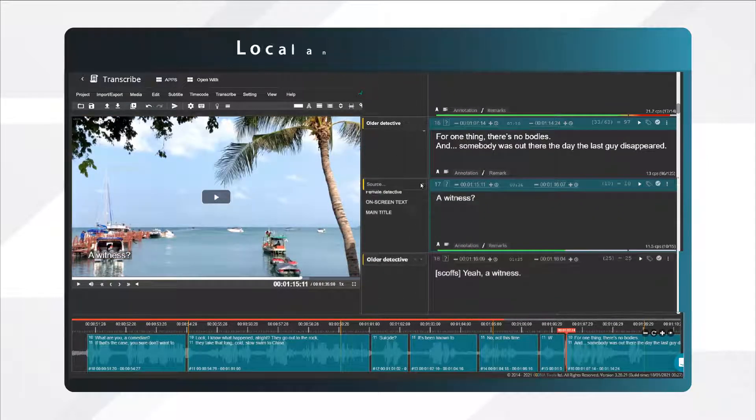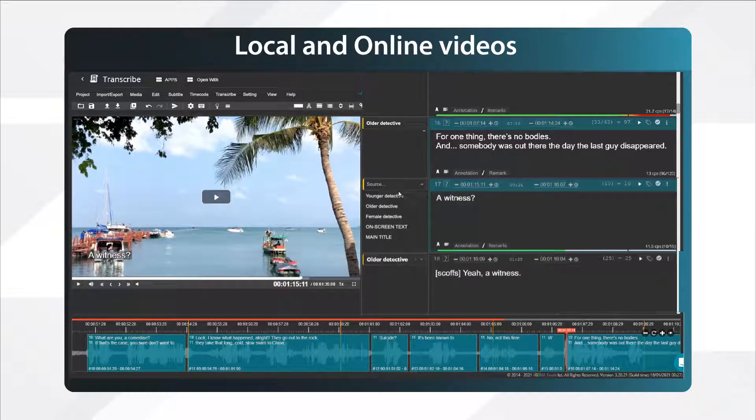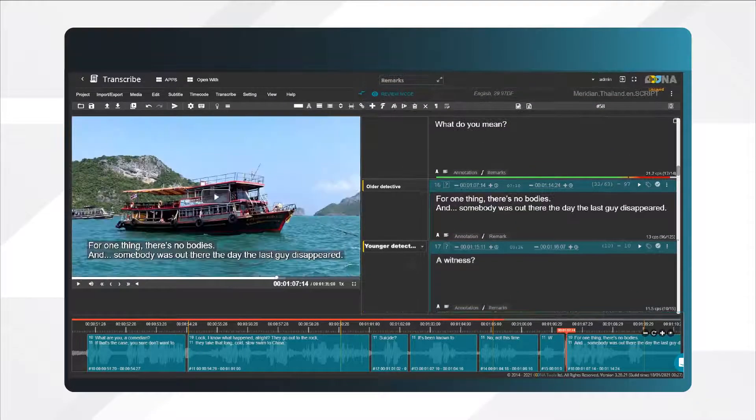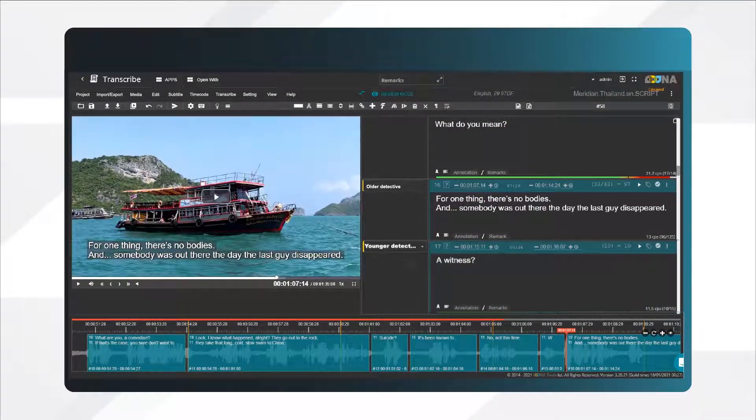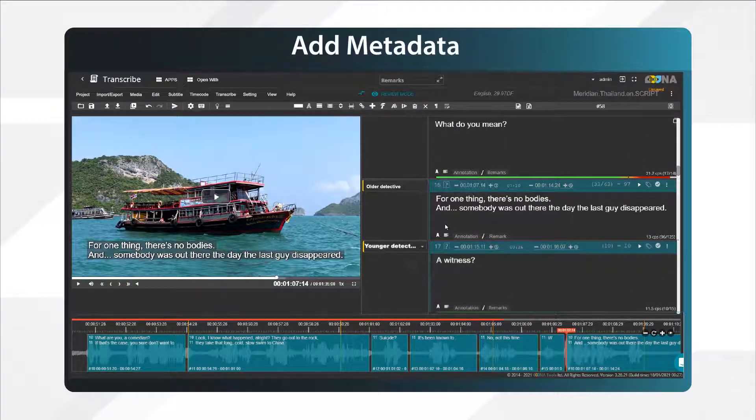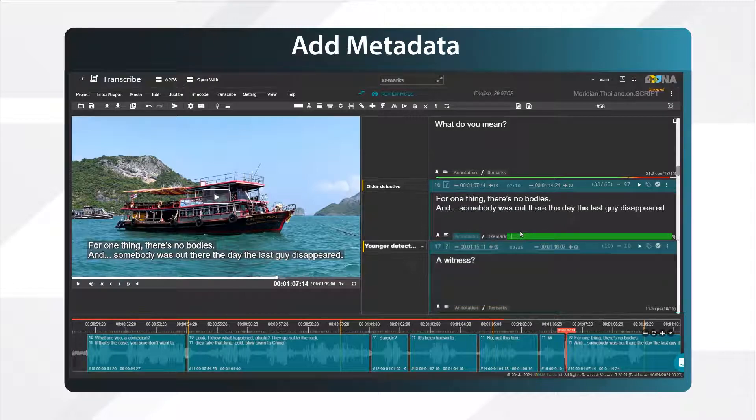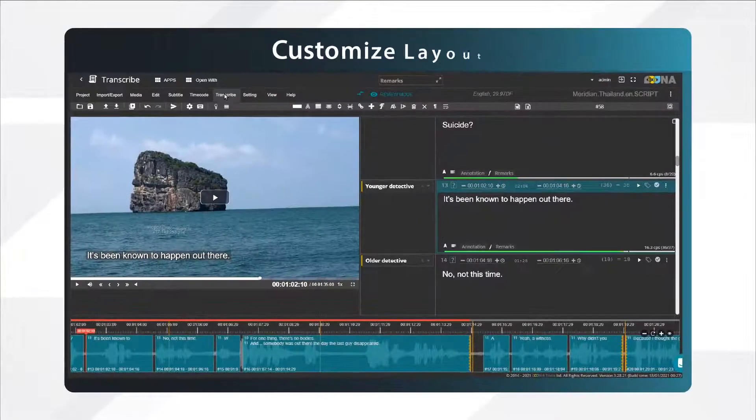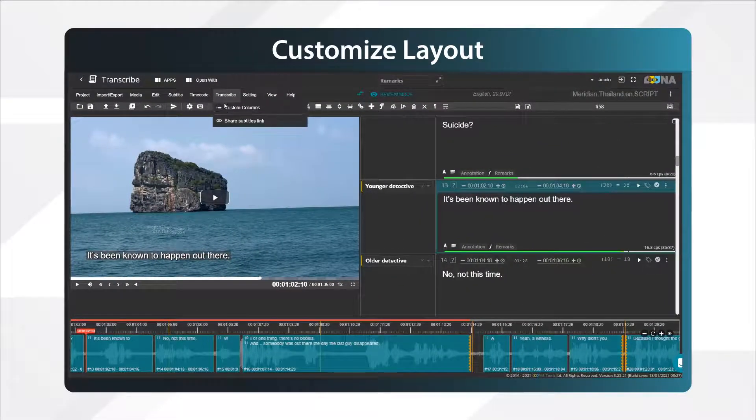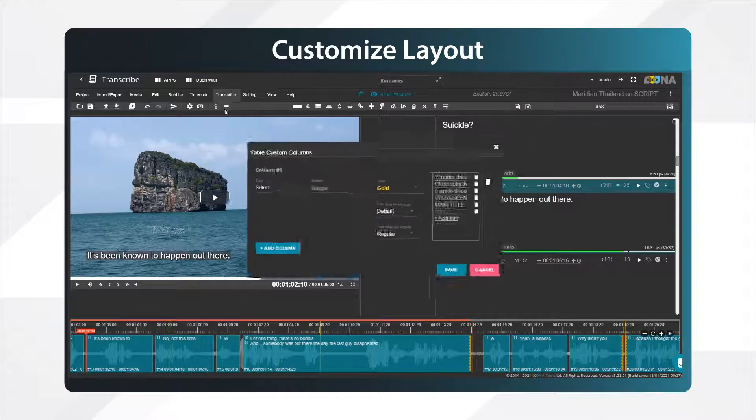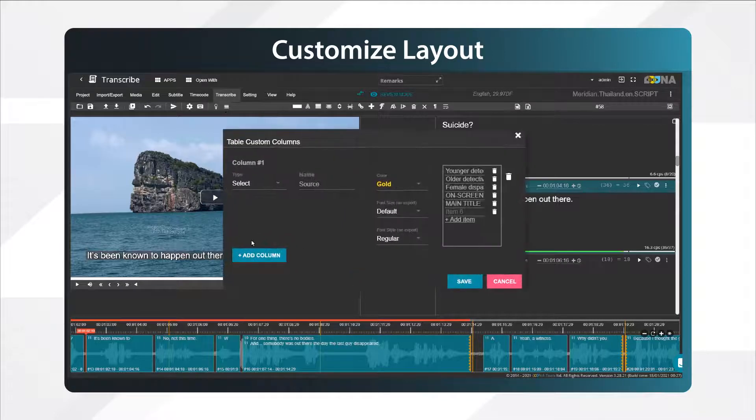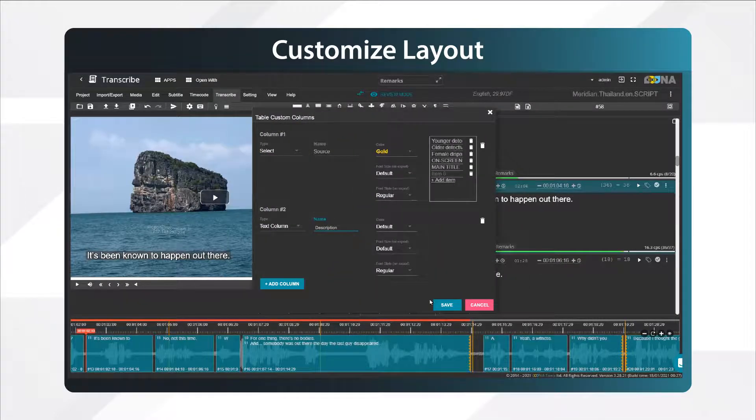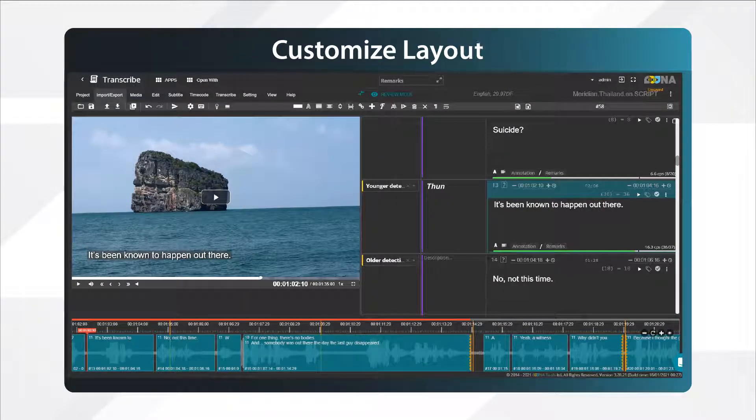You can work with local and online videos. The tool gives you full control over text, timing, and metadata that can be included as annotations or tags. You can customize the layout by adding more dropdowns or text columns to include all the descriptions you need.